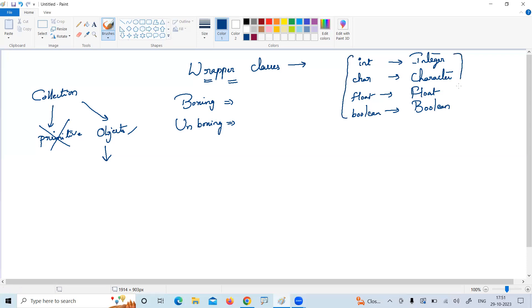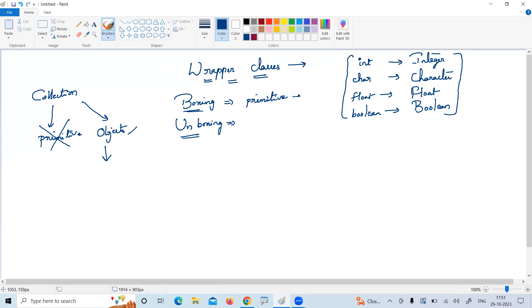What is the advantage of wrapper classes? They provide the functionality for boxing and unboxing. Boxing is the concept of converting a primitive type into an object — primitive to object. Unboxing is the concept of converting an object into a primitive type. Some predefined functions have been given for this, but they are not that important.